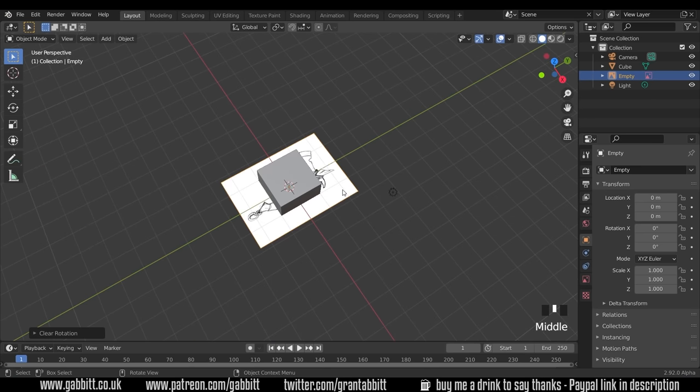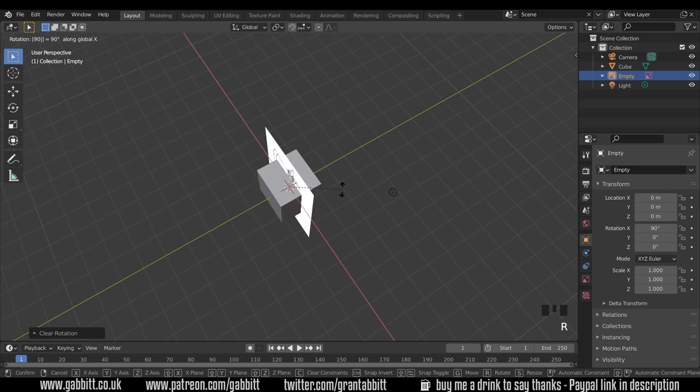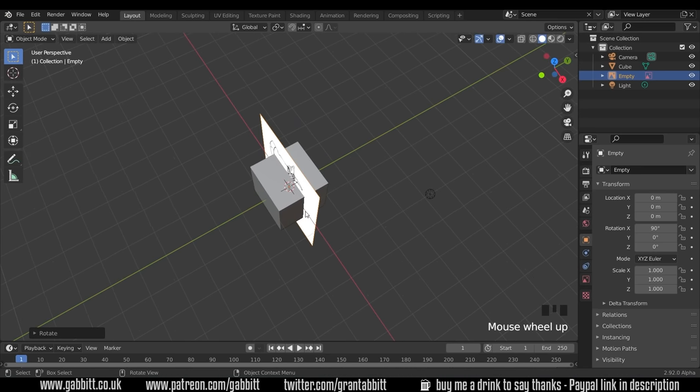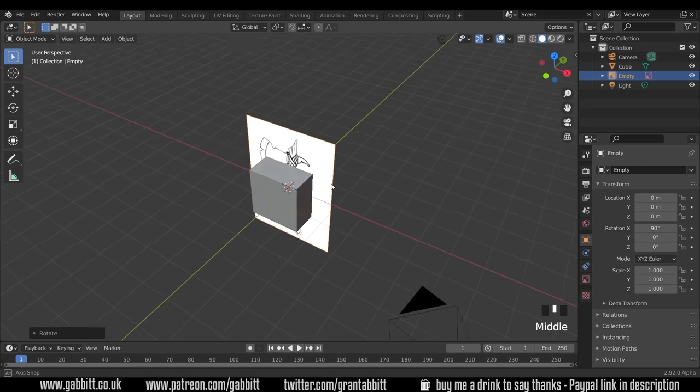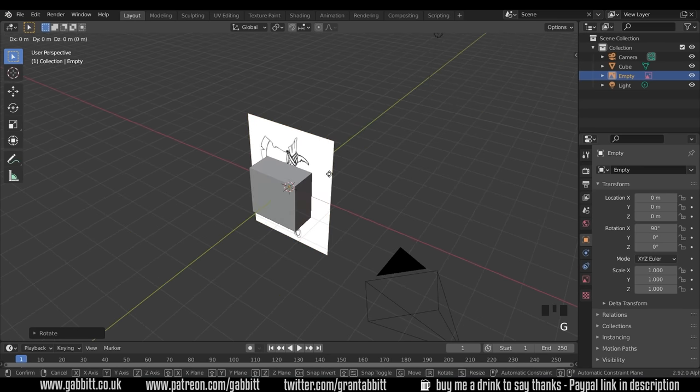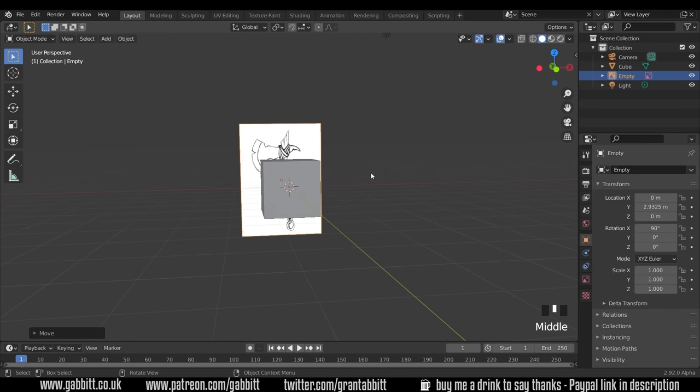We need to reset its location because it's sticking out perpendicular to the camera. Press Alt-G to remove any grabbing and Alt-R to remove any rotation. Now it's flat on the ground. I can just press R, X and then 90. That will rotate it in the X-axis 90 degrees. Then press G, then Y, and move it backwards out of the way. Now I'm ready to trace around my object.